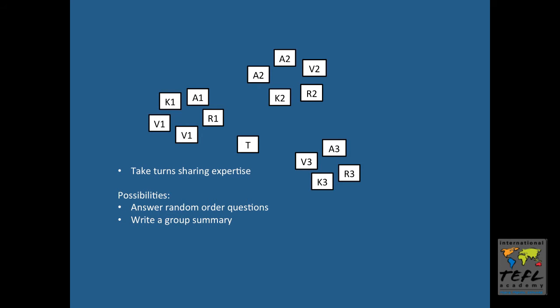We can also task them with writing a group summary. Something I've done is given each group a large piece of butcher paper, and I have them work together to create a summary of the entire text that we can hang up on the wall. That's a great thing to do if you can hang those summaries up on the wall at the end of a lesson.